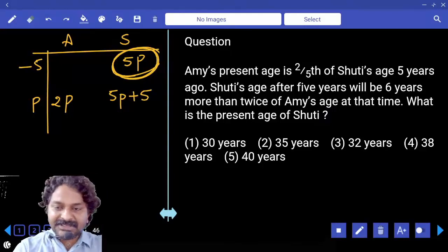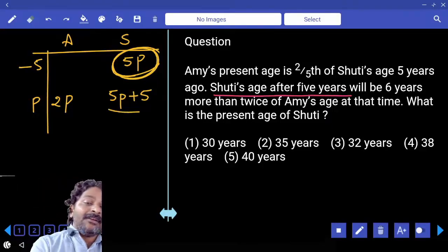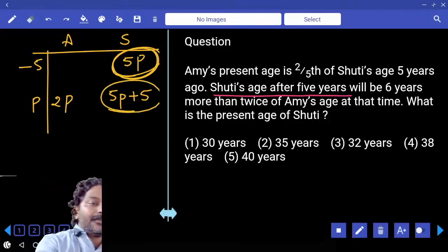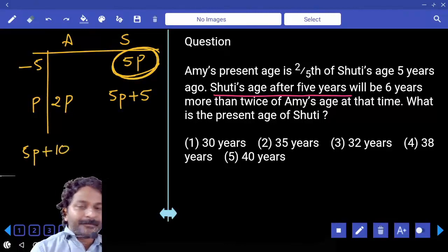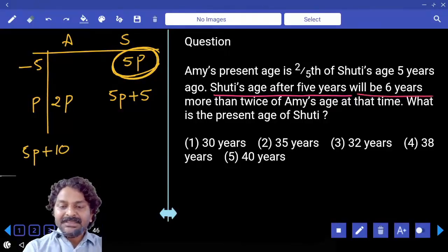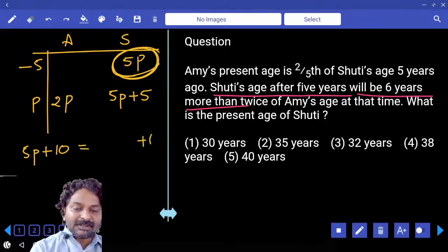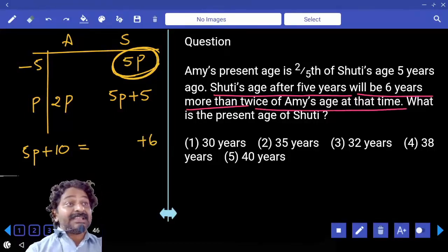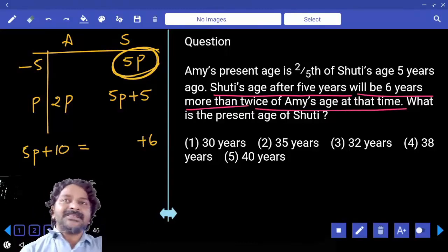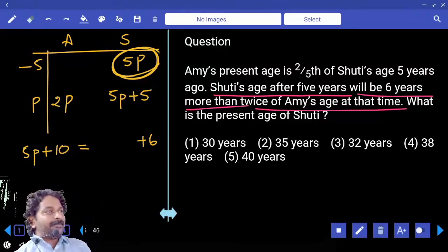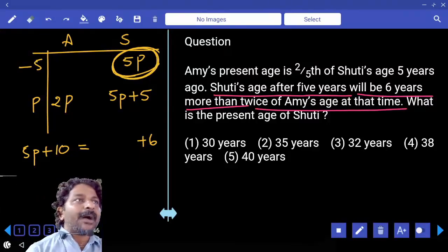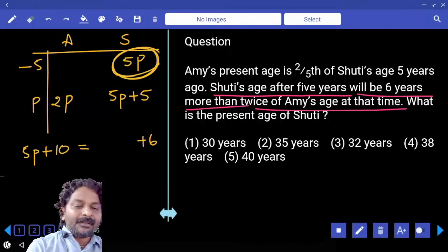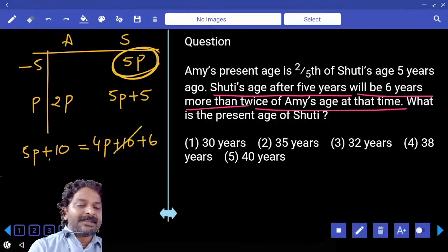There is another condition: Shruti's age after five years. To the present age we add five again, giving five parts plus ten. This will be six years more than twice of Ami's age at that time — after five years. Ami's present age is two parts; after five years it becomes two parts plus five. Twice of that is four parts plus ten. So: five parts plus ten equals four parts plus ten plus six. The tens cancel out.